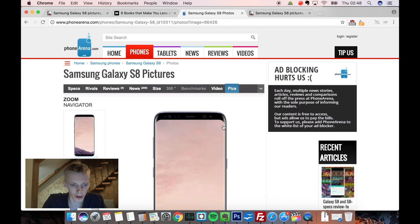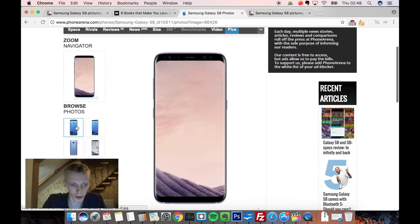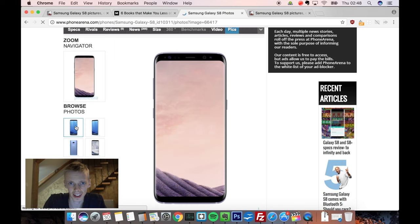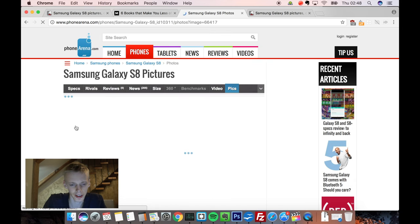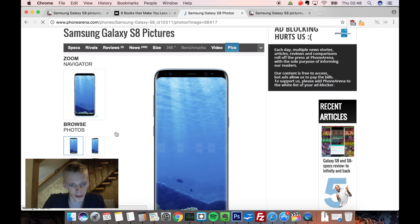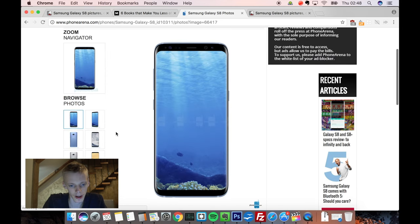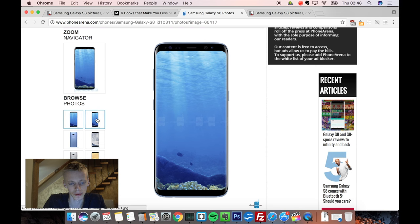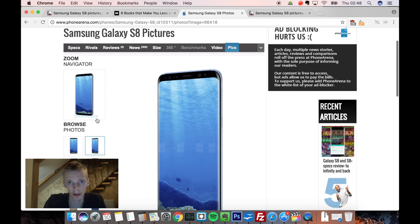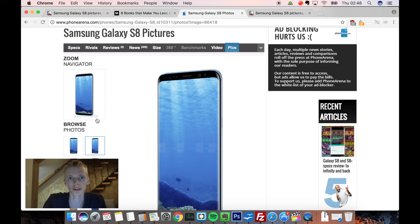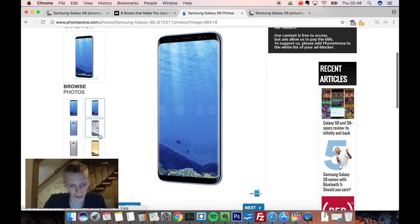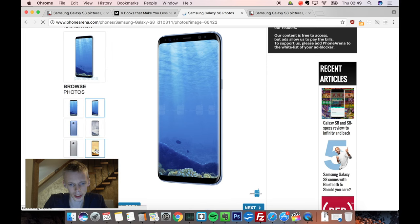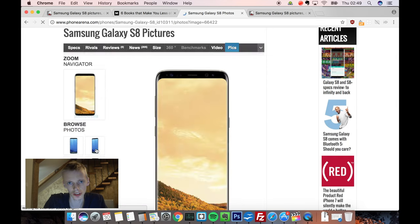But the photos of it basically show an interesting design, because it does have this new design that we thought it would have, which is basically this less bezel design and more screen on the front side, but still not making the phone super massive in size. It does look good.